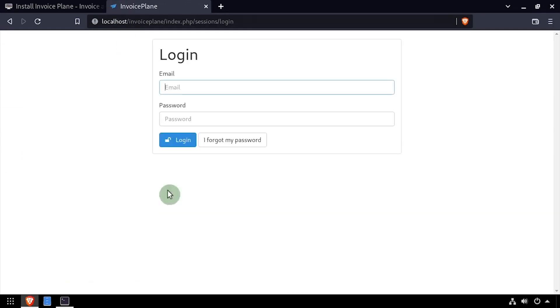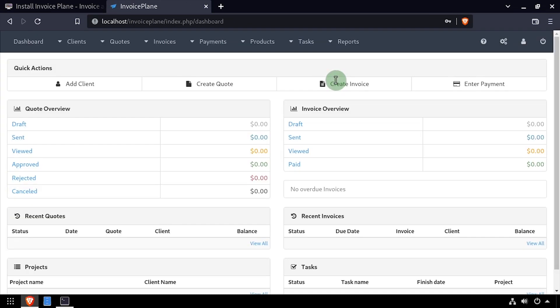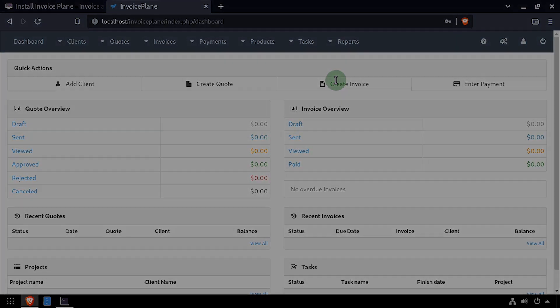Back in the web browser, click the login button. Log in using the email address and password set up during the installation. Welcome to InvoicePlane, running on your Linux device.